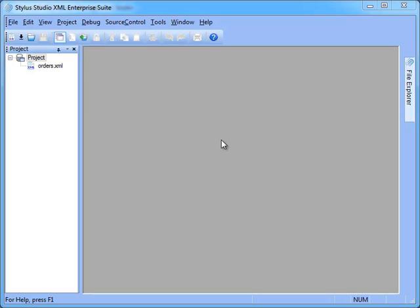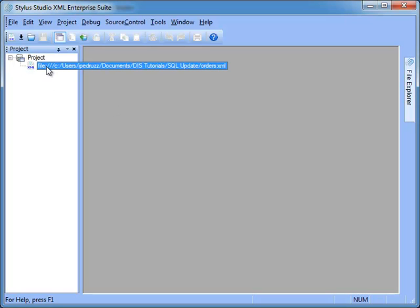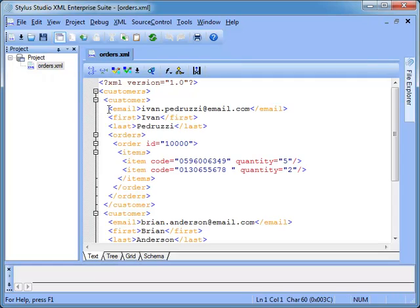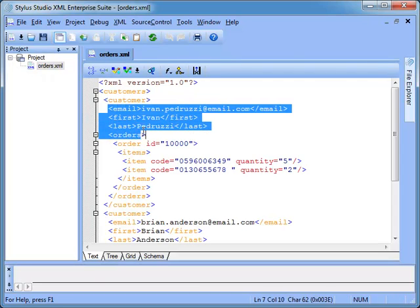In this demonstration we will explore support for updating relational data using Stylus Studio. Let's start with a simple XML document that contains customer, orders and items information, generated by our online shop.